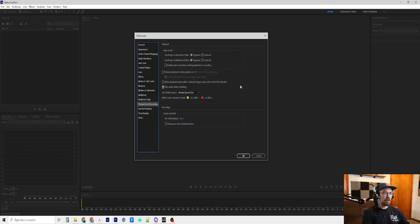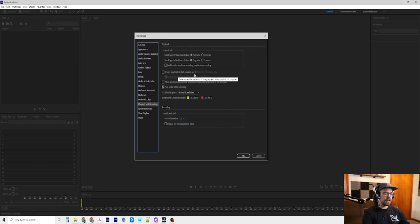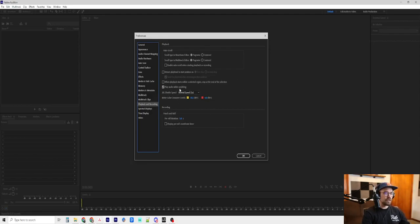You don't want autoscroll if you are using the same process that I'm using. And same with return playhead to start position. You don't want that checked. Play audio while scrubbing. You definitely want that to be able to listen while you are scrubbing.